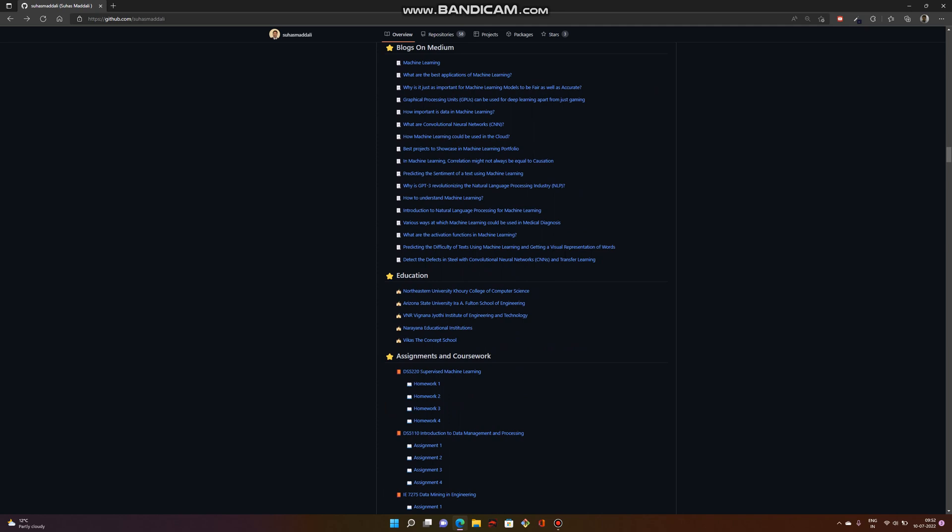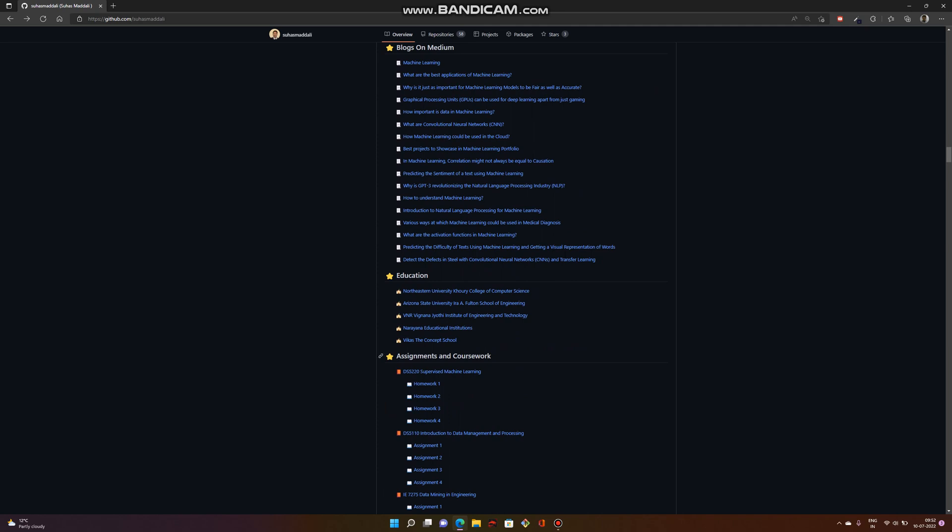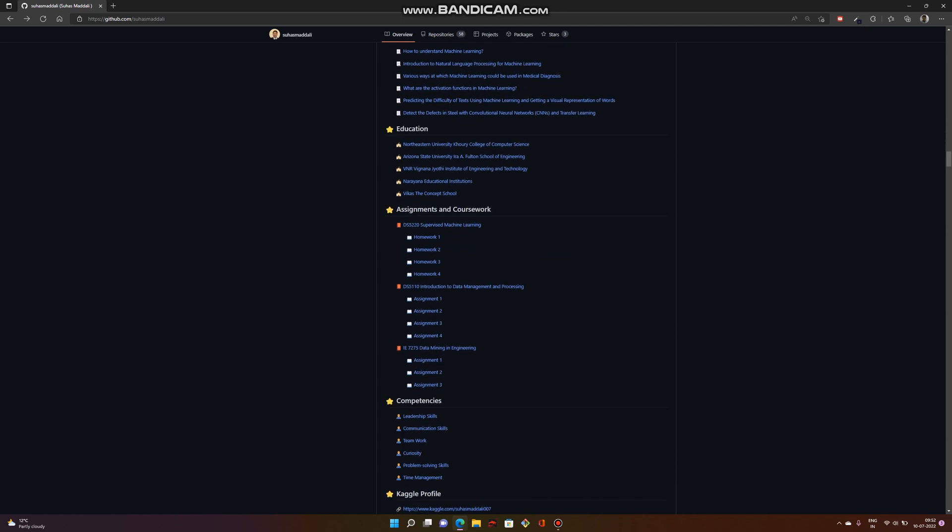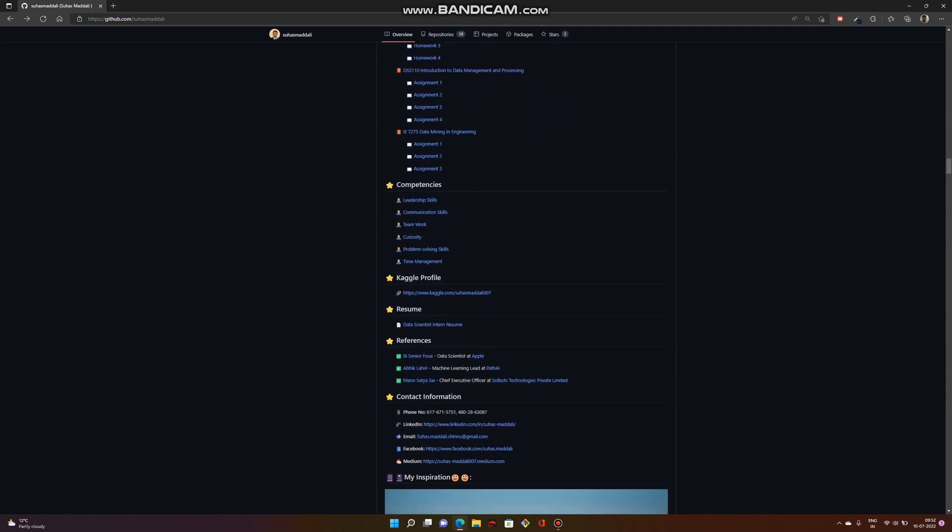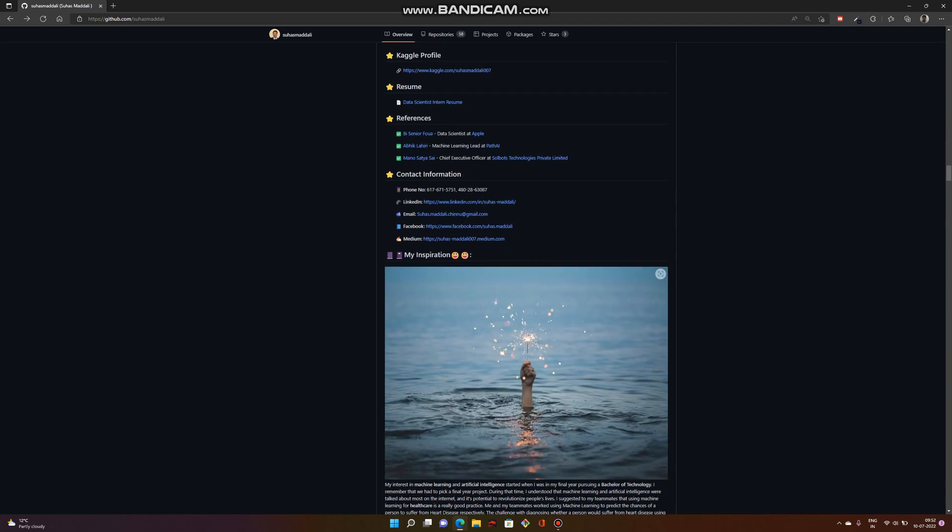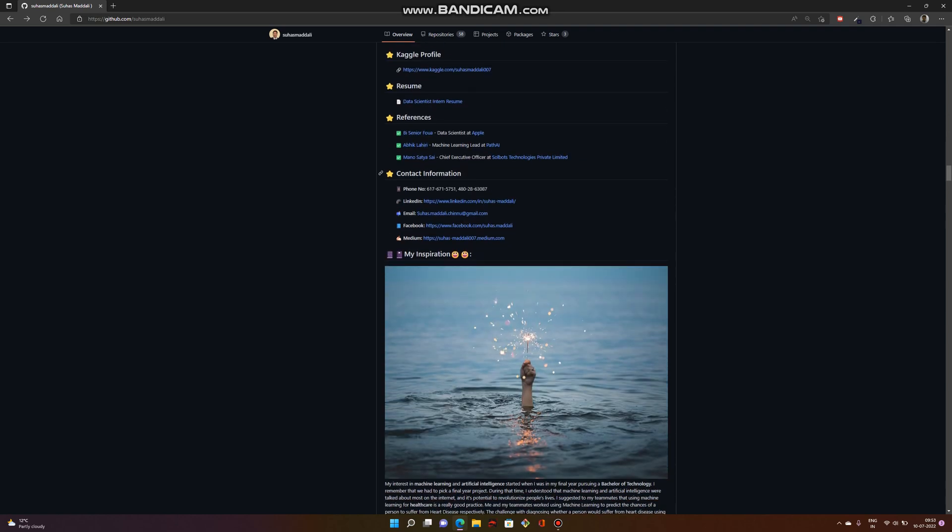It's important to add your education, some of the assignments you worked on, followed by your profile, Kaggle profile, your resume, references, and finally the contact information, so employers can take a look at it and contact you through LinkedIn, Facebook, or email.